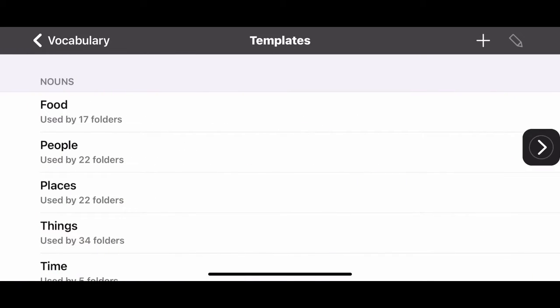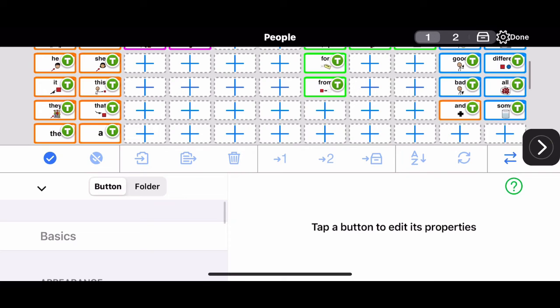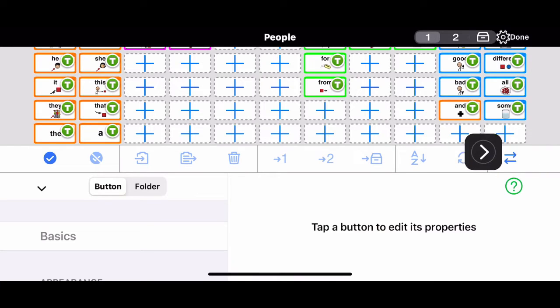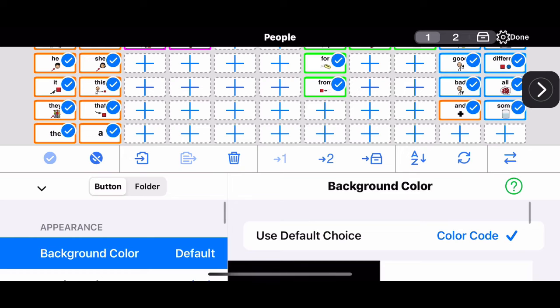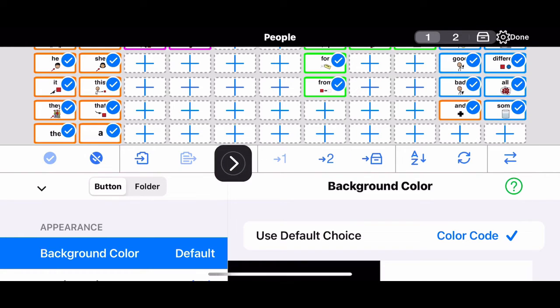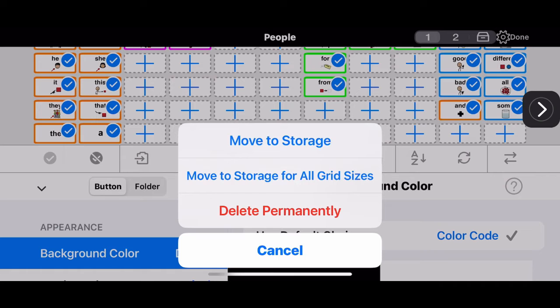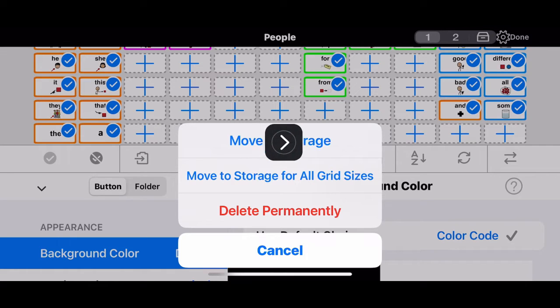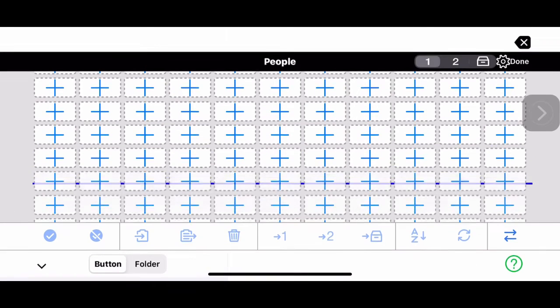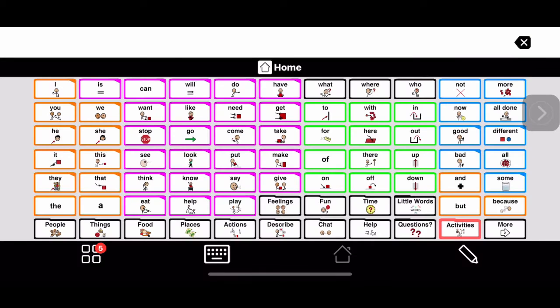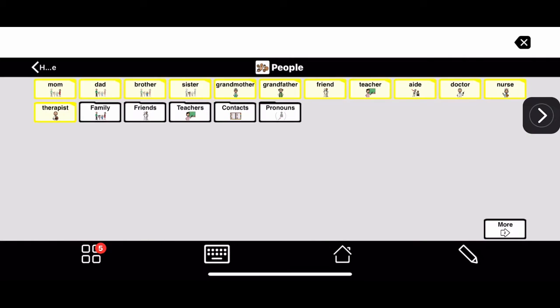You're going to find the template that you want to edit. In our case, it's people. Next, you want to highlight all of the icons, press that, and remove them. Put them into storage. I'm not really exactly sure what that does, but it just puts it into storage so it's still available for the future.